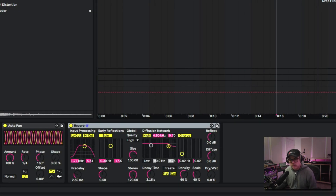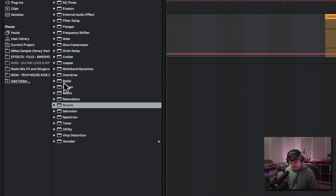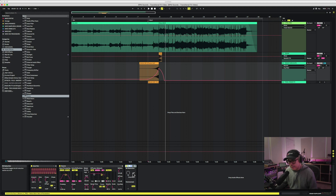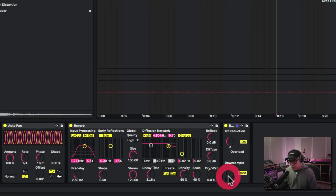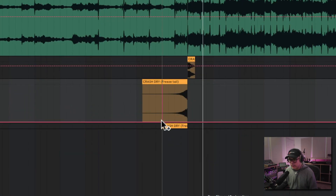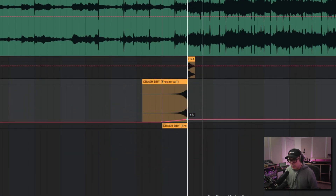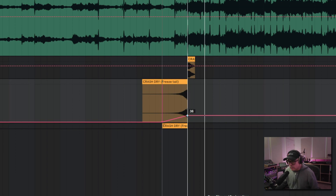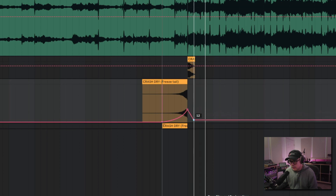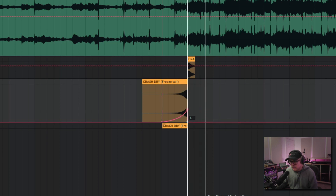The next thing I want to do is add some bit reduction. We're going to use Ableton's Redux — we're going to drop that in there. What we're going to do is automate the downsample. So Redux will start here, and I want to crank this up a little bit more, then switch it off right there.